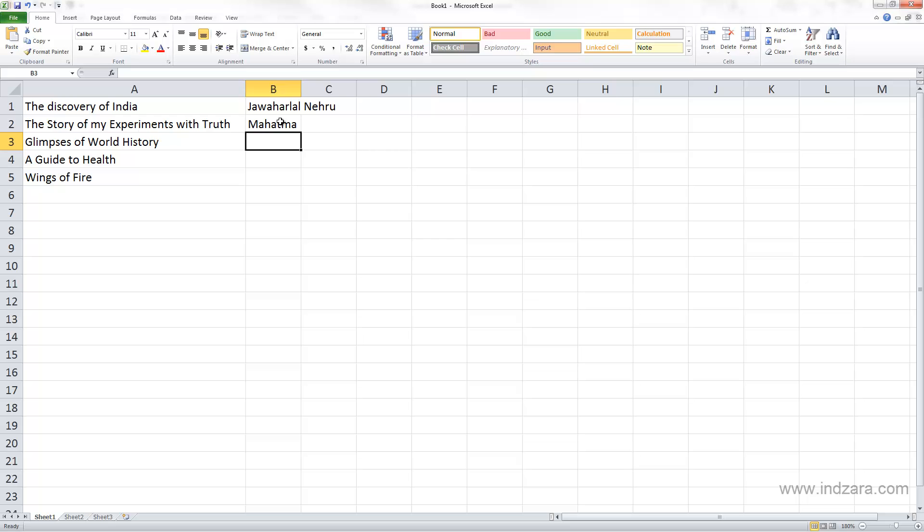So it's very important for you to know that if you select the cell which already has data and you type new information, Excel will take the new information and overwrite the old information.